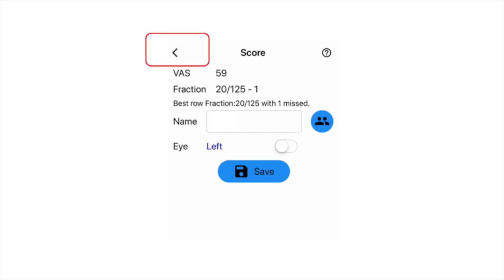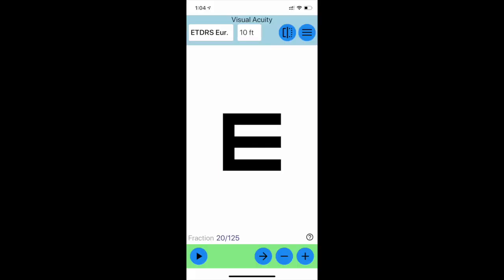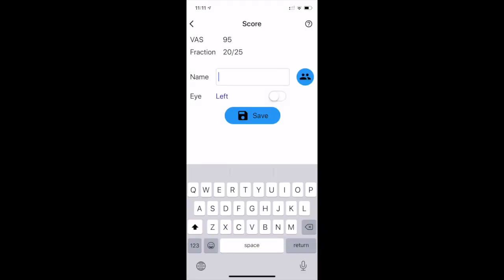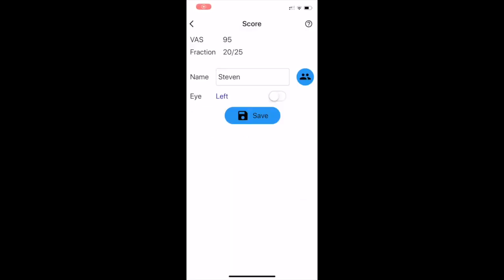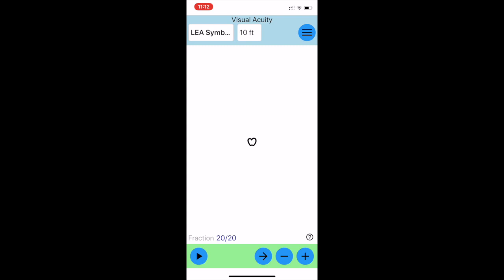To test each eye individually, press the top left arrow. Once you return to the main screen, reset the chart by pressing the plus button until it goes gray. After testing the left eye first, enter your child's name in the score sheet, then press save. Make a note of the VAS. After testing the right eye, press the button to change the left eye to the right eye in the score sheet, and press save. Make a note of the VAS.